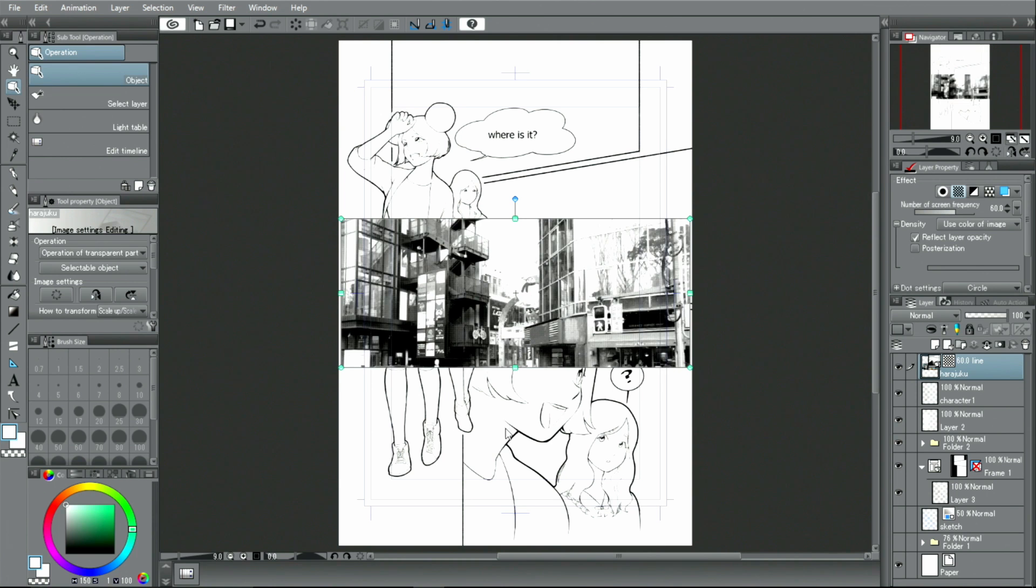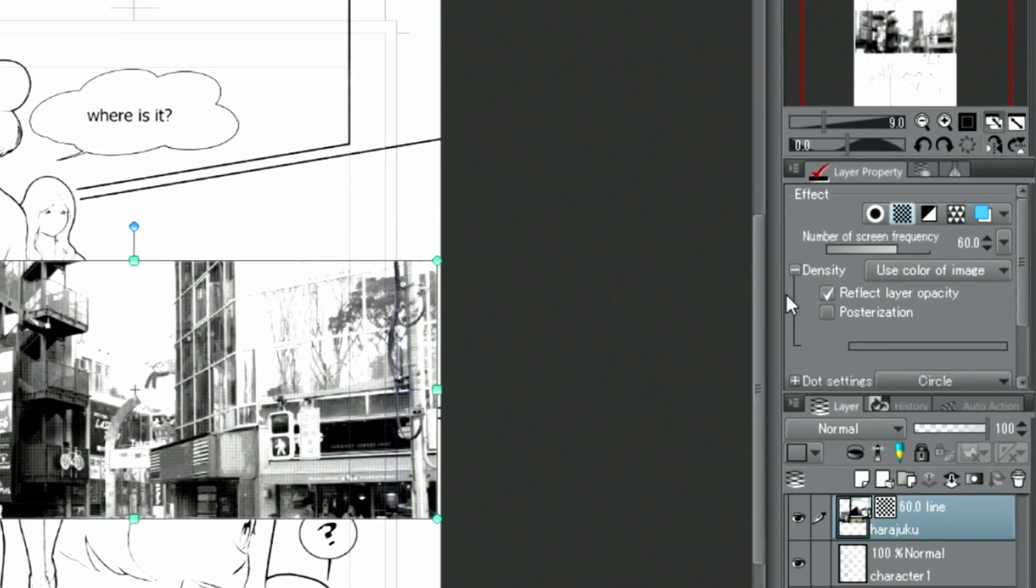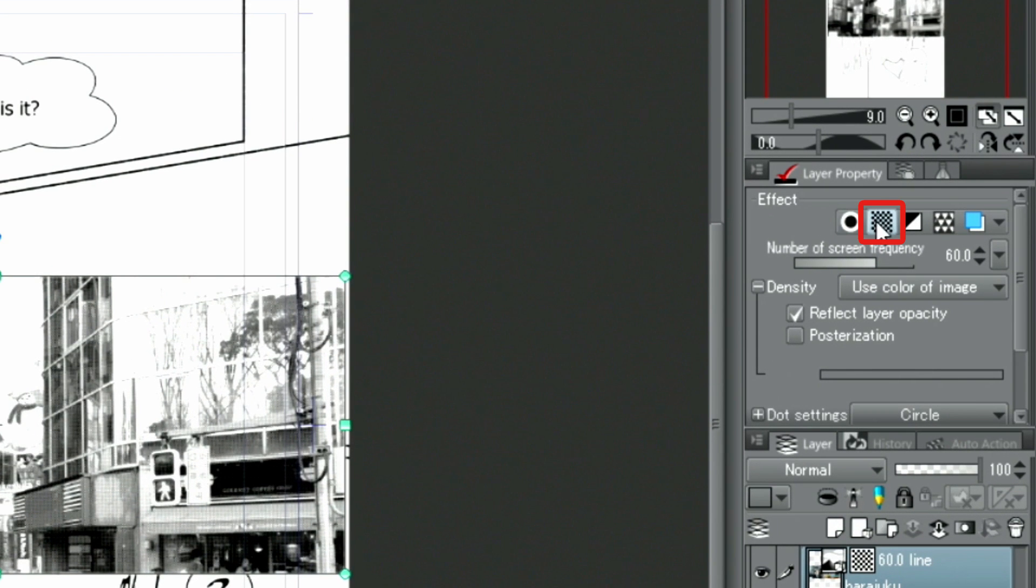When importing a photo into a monochrome page, it will be automatically converted into a tone image. For now, I will disable this function and use the color photo.